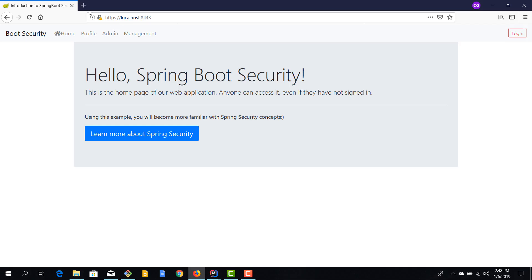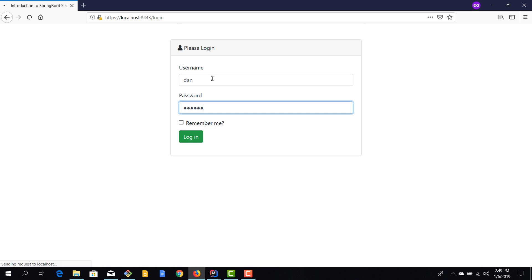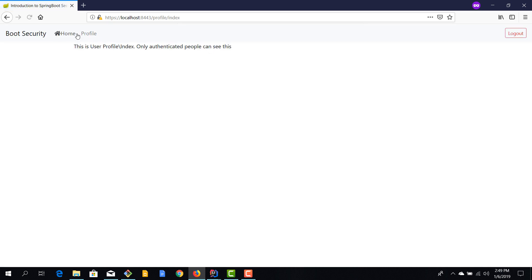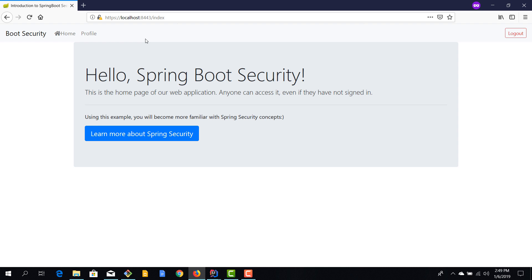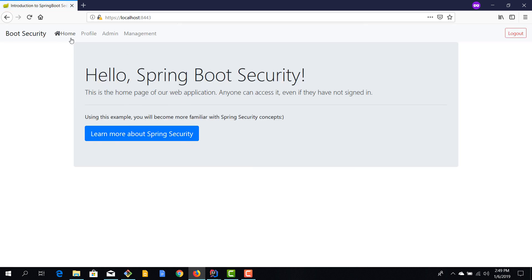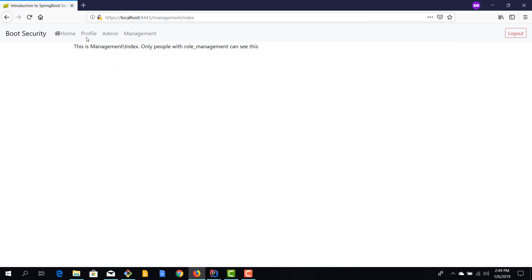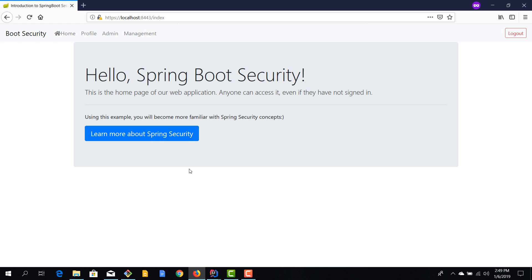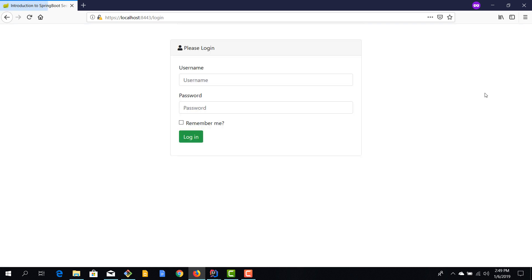The application started. After refreshing, we only see the home and login buttons — no other navigation. Logging in as 'dan' with 'dan123' shows home and profile only, since dan doesn't have admin or manager roles. After logging out and logging in as 'admin' with 'admin123', we can see everything: home, profile, admin, and management sections. Features are working as expected.